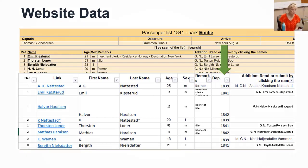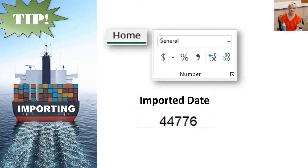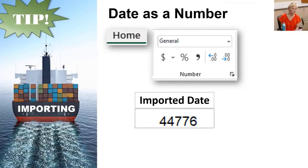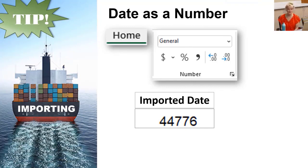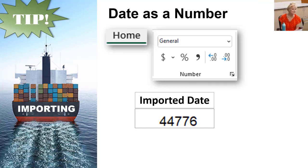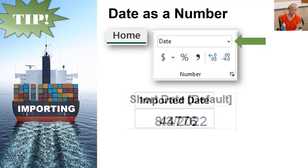If the complete date that you imported shows up as a number, that's the serial number or the days since January 1st, 1900. Generally, you can change the data type to date for it to revert back.